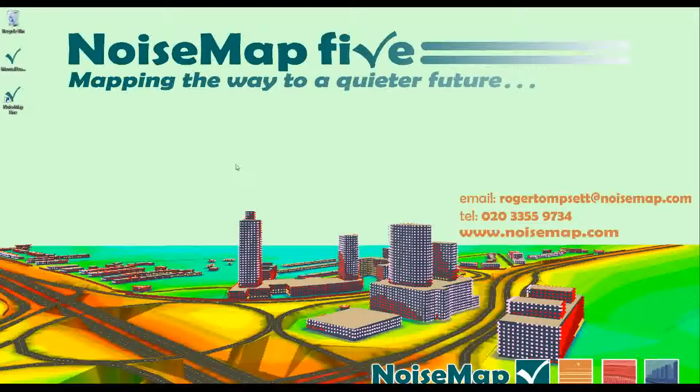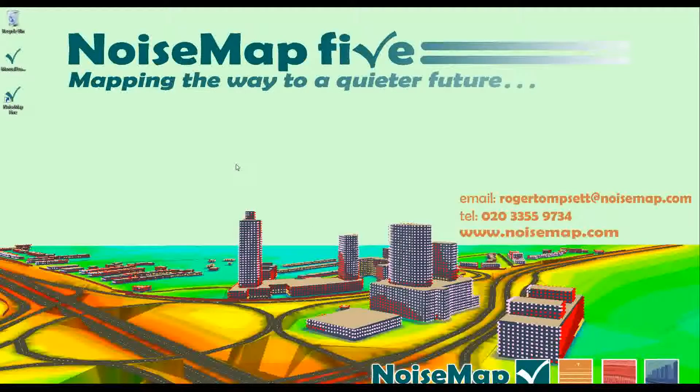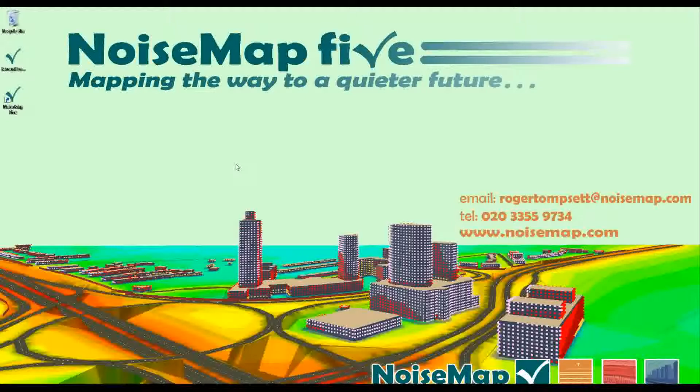Hello. This is a short demonstration about NoiseMap and will show you some of the features of the software.